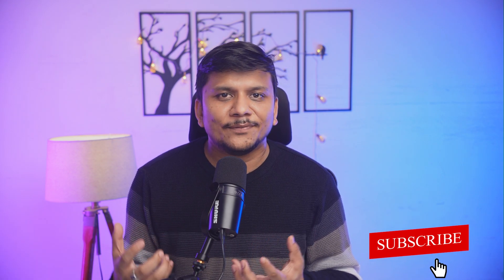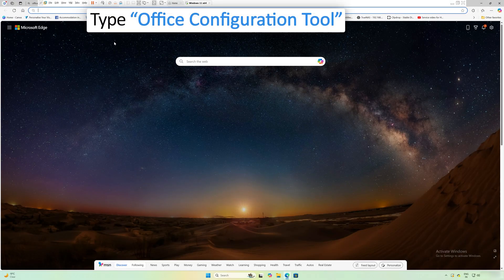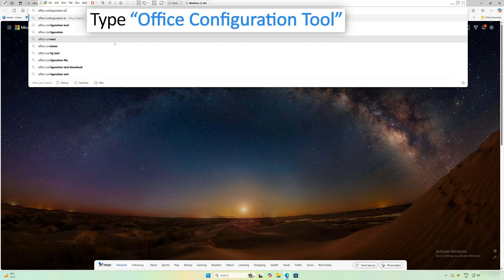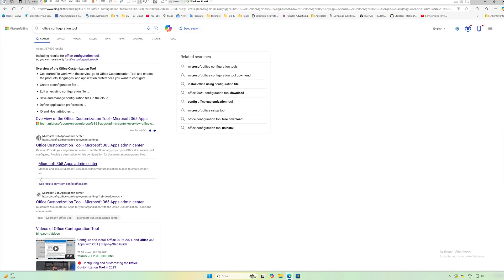The next thing we need to do is create an XML file. The XML file is essentially a configuration that tells the setup exactly what to install. Let's see how we can create that configuration file. I'm going to type 'Office Configuration Tool' in the browser.